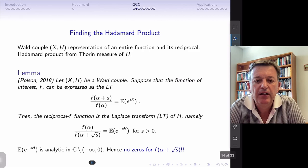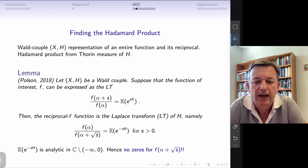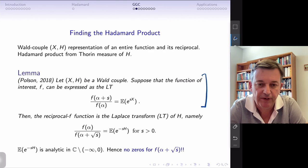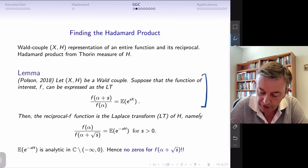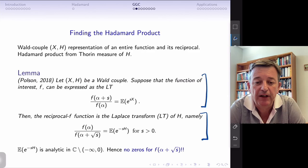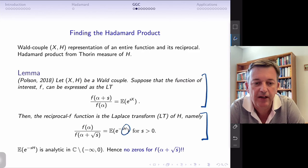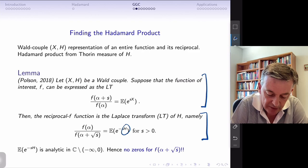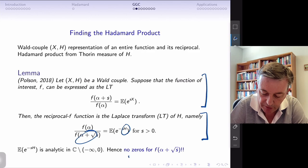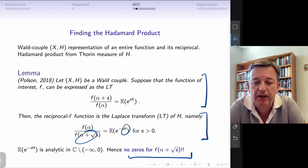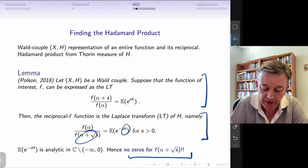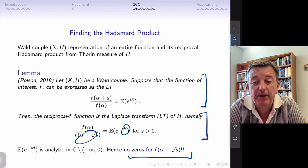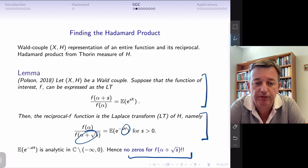To find the Hadamard product and relate it to Van Danzig pairs and walled couples: there's a simple theorem — if I look directly at the function and try to find the walled couple by examining the ratio and evaluating at square root of s, then if I can show H is a GGC, I know the denominator has no zeros (because the right-hand side can't be infinite), so there are no zeros of F evaluated at alpha plus root s. This gives the link between Van Danzig pairs and walled couples and zeros of even entire functions.